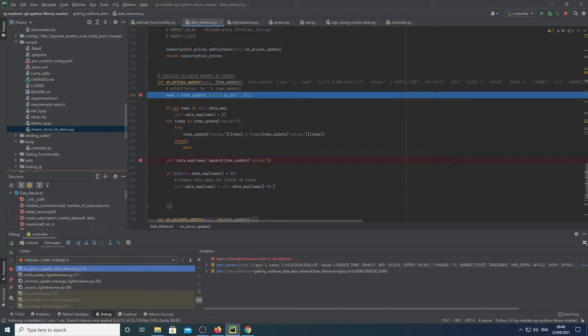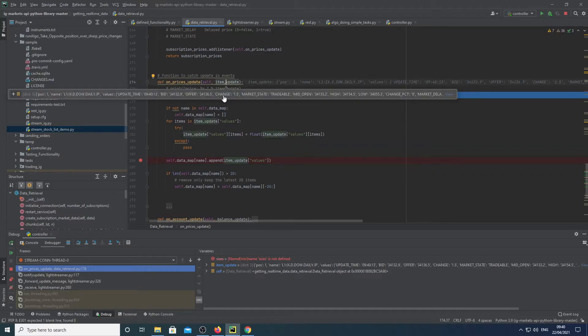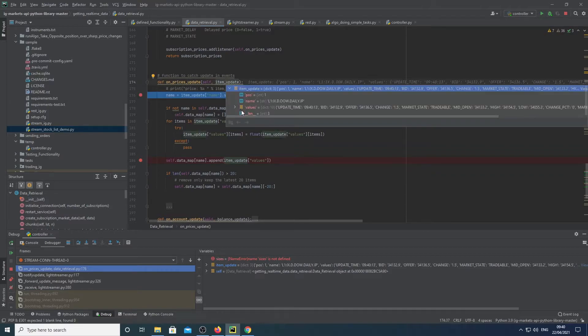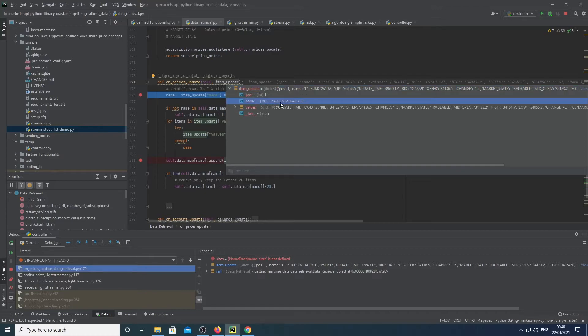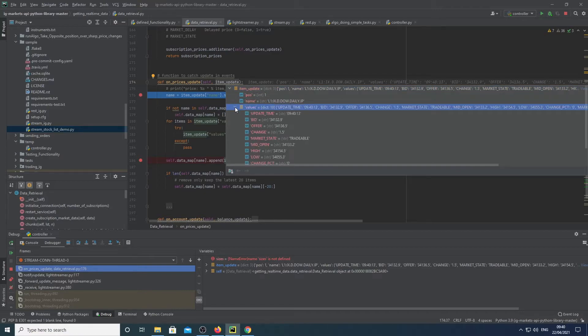So here you can see an update's occurred. So we have this object called item update. We have a name of this and we have the update, which is a map or a dictionary of this.